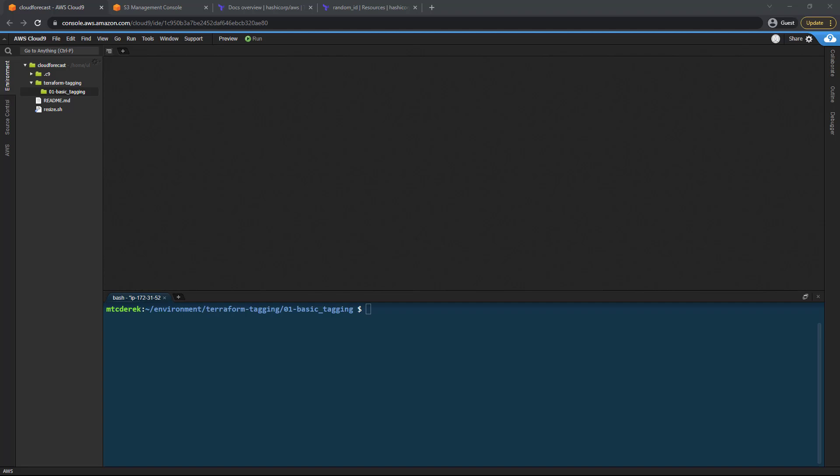My name is Derek Morgan and I'm a DevOps and Infrastructure as Code course creator at MoreThanCertified.com and I'm here courtesy of my friends at CloudForecast.io to help you get your AWS resources tagged properly and efficiently with Terraform. So let's get started.